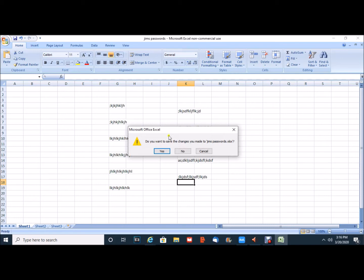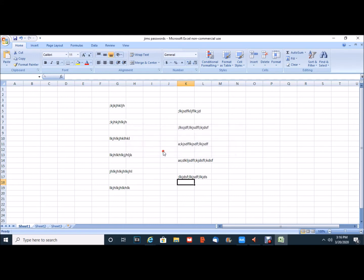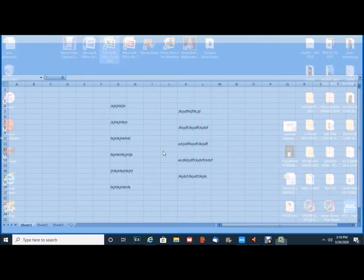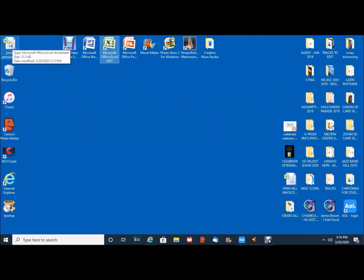Of course I'm prompted to save the changes made to the file. I will click Yes and the file is closed. On my desktop you will notice that in the upper left hand corner is my file Jim's Passwords.